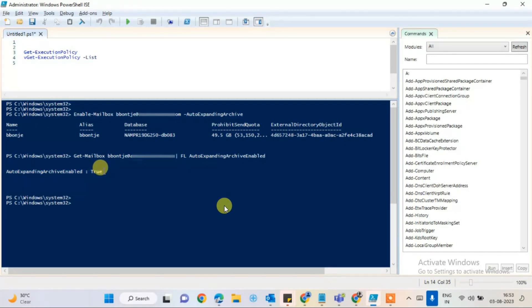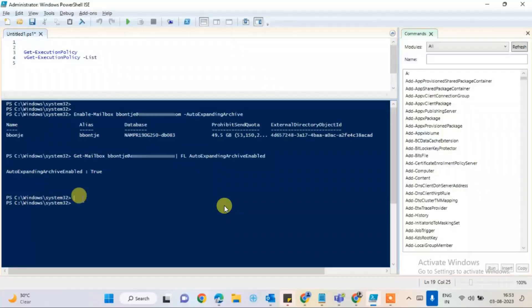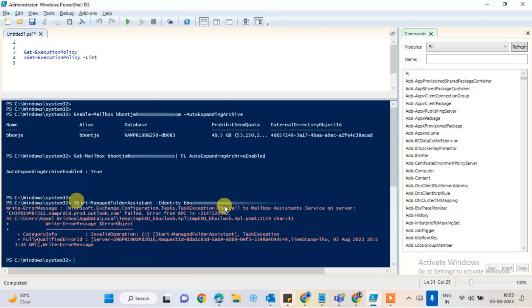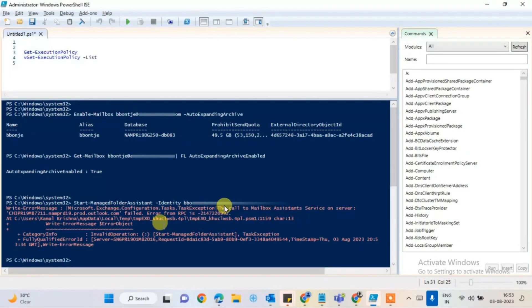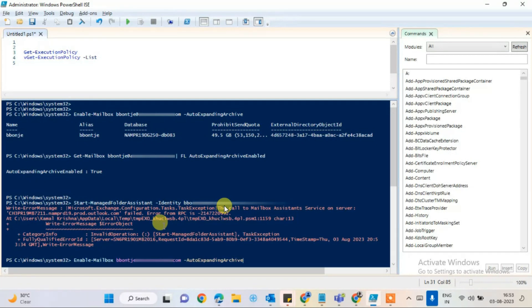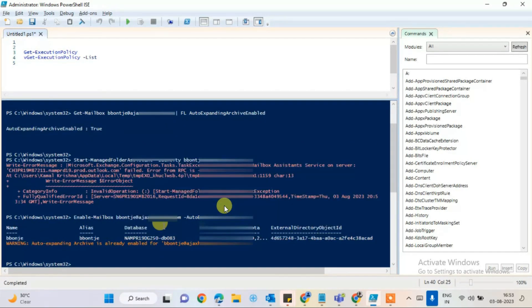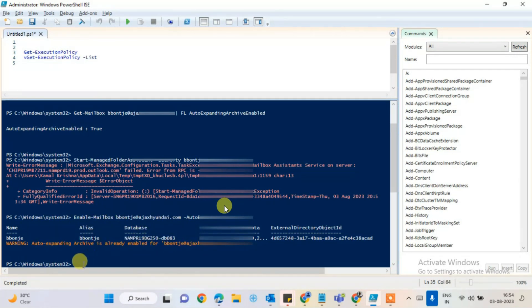Once it's true, that means it's perfect. Then we go with the next command. The next command is Enable-Mailbox-AutoExpandingArchive. This is the command we have to run. You will see the auto-expanding archive is already enabled for this account and this message will pop up here.